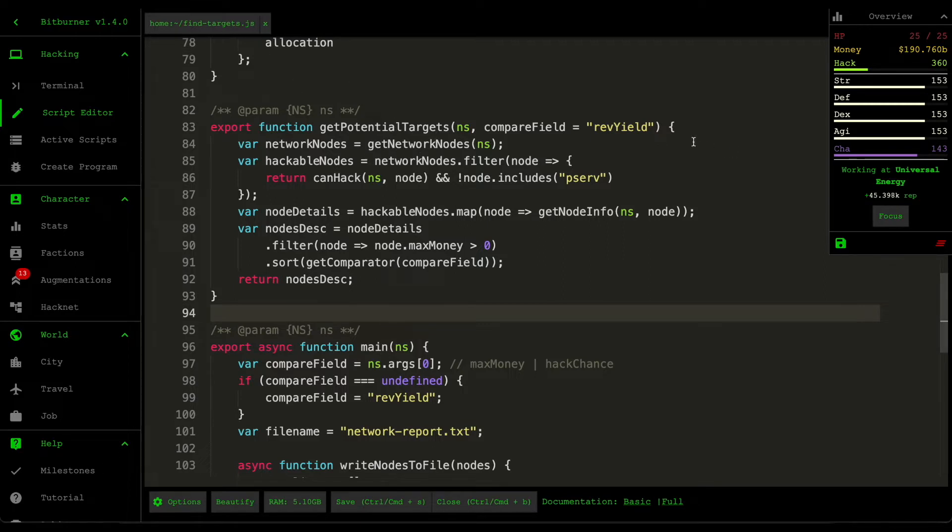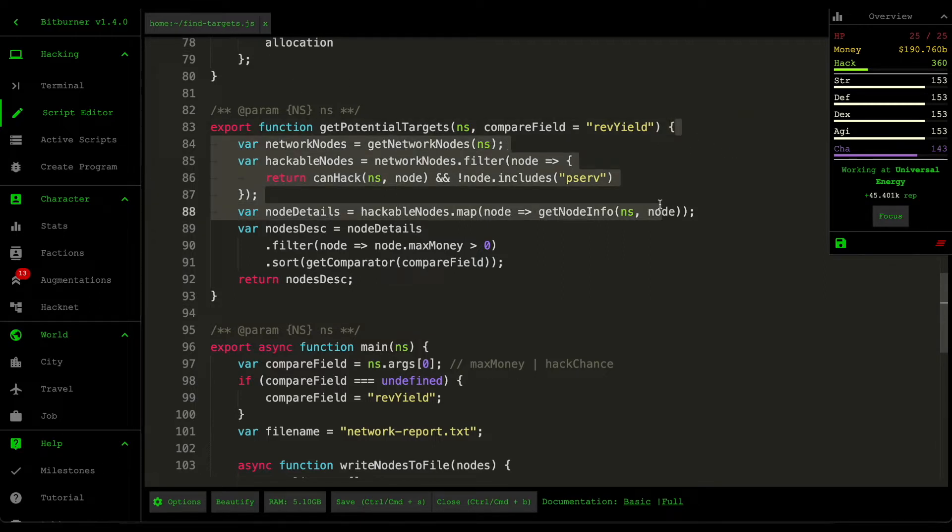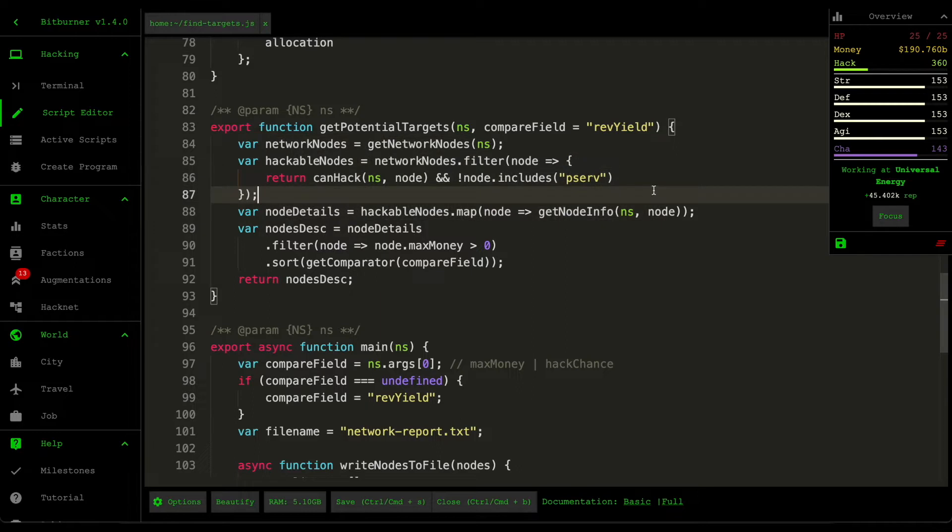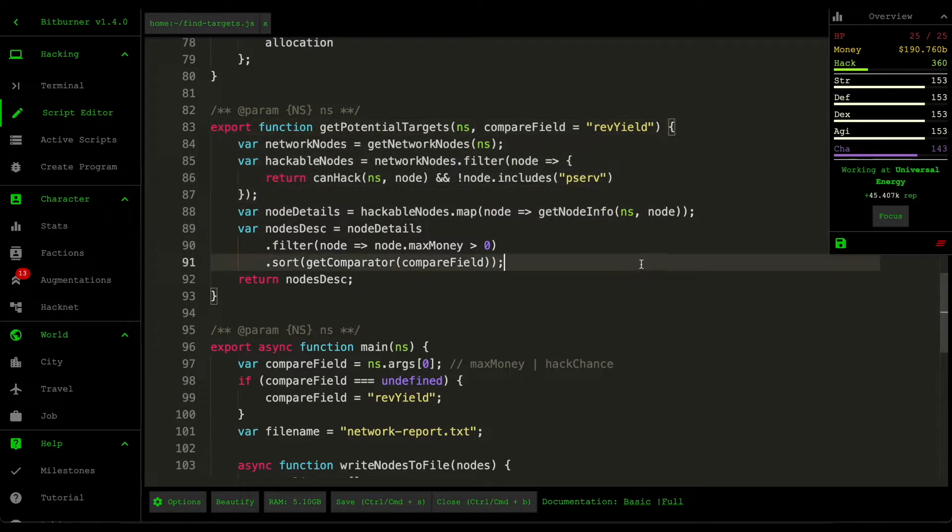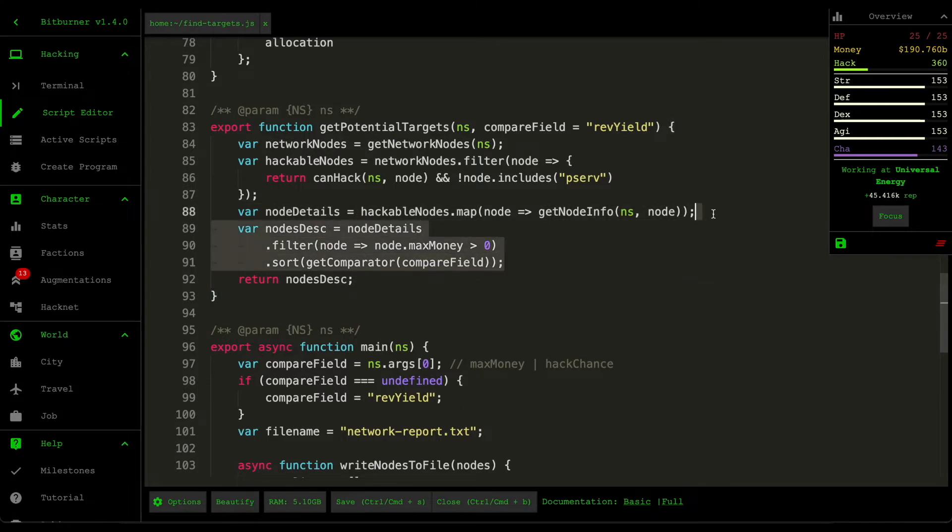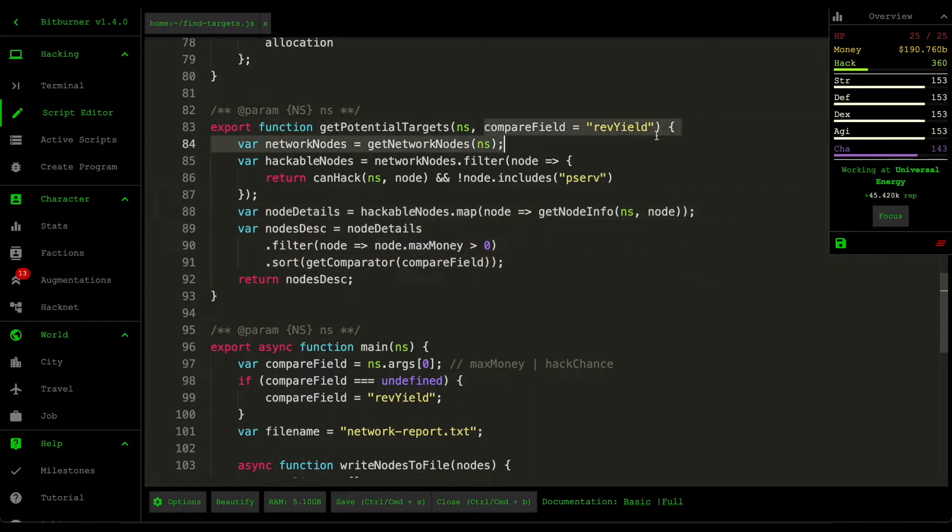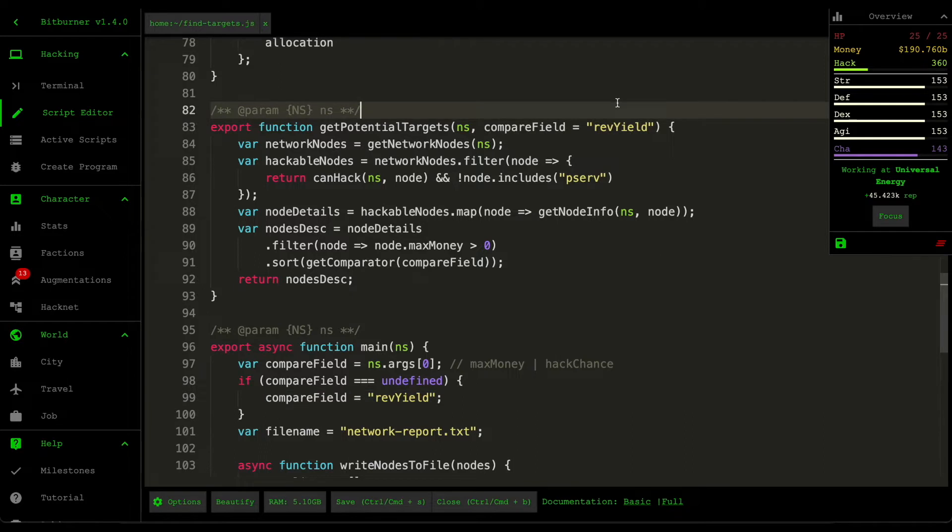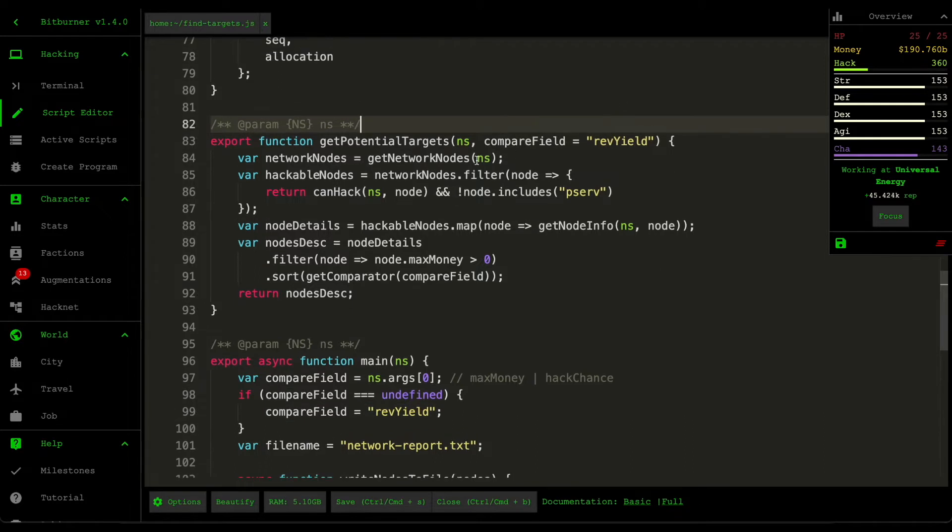And what it does is that it scans the entire network, looks at all the hackable nodes, and then sorts them by some sort of comparator field. Before we had the max money, but now we're using the revenue yield, which is how much money you can potentially earn from the server.